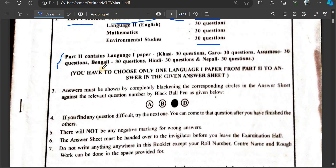Language 2, Part 2 contents — Language 1 paper options include: Kashi, Garo, Assamese, Bengali, Hindi, and Nepali.